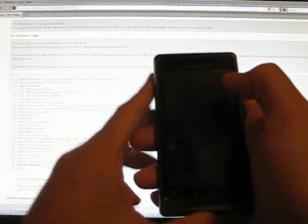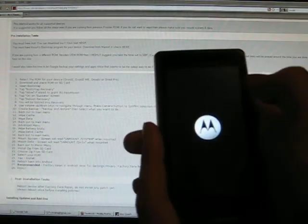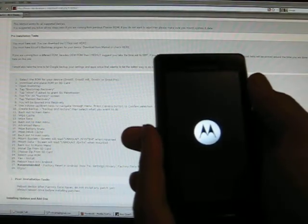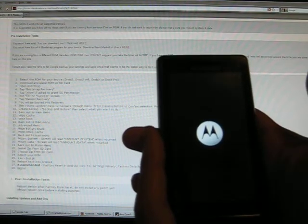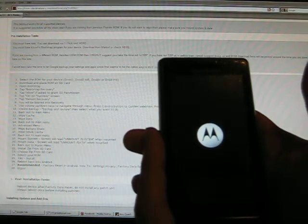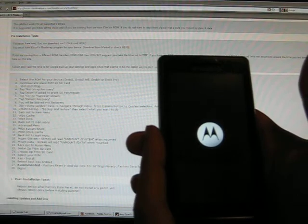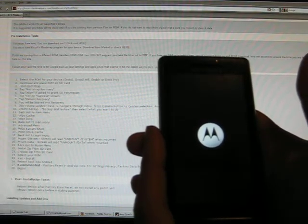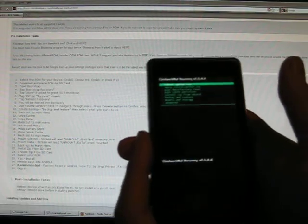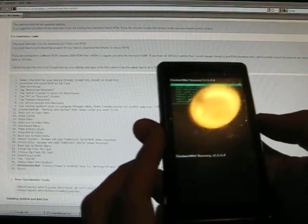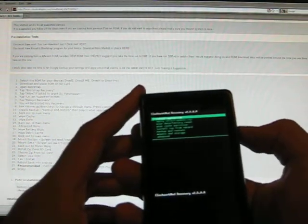And you know you've gotten to the right place when you boot it up to a menu with green text. At the bottom, in the middle, it's going to say Clockwork Recovery. So there we are.